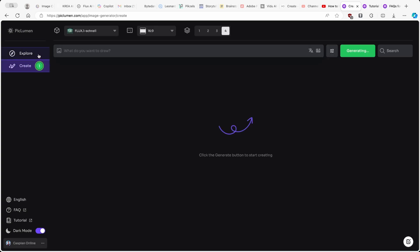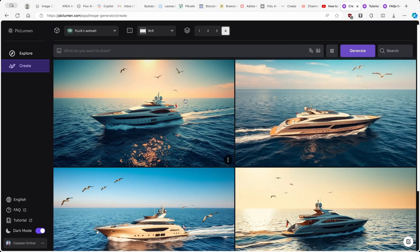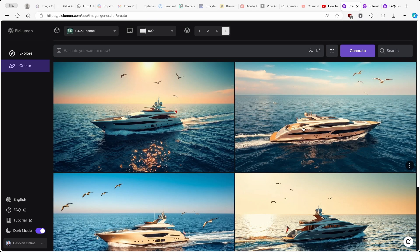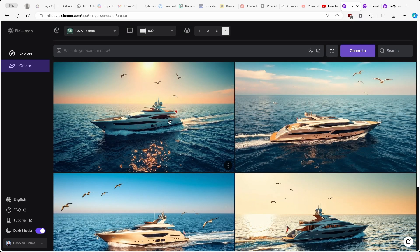Let's go to Create again and see what Piclumen comes up with. One criticism of this website is that it doesn't have any progress indicator, which would be very useful. Now we can see we already have some generations here — four images. I think all four images look kind of good and realistic, but I think this first one has a really nice look to it. We also have this trail behind the yacht, birds on top, and the sun with a beautiful scenery in the background.